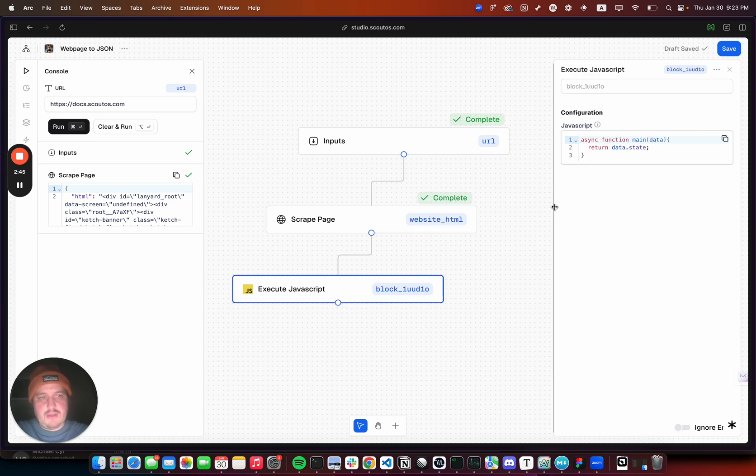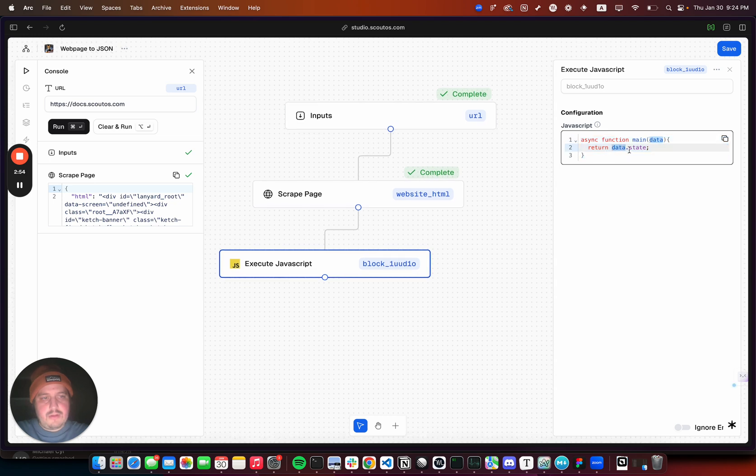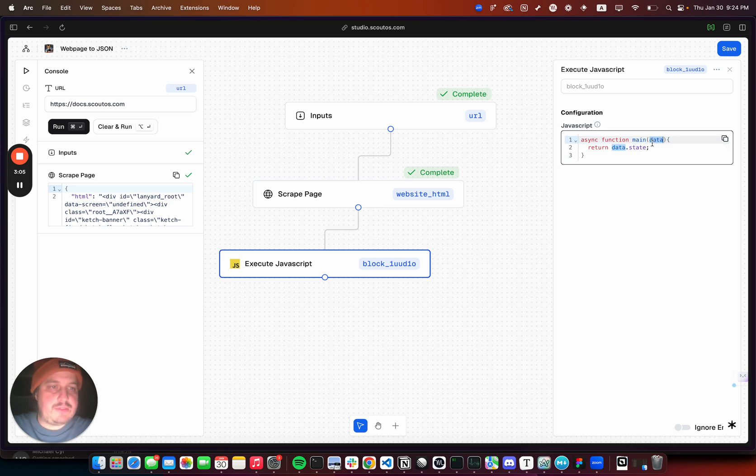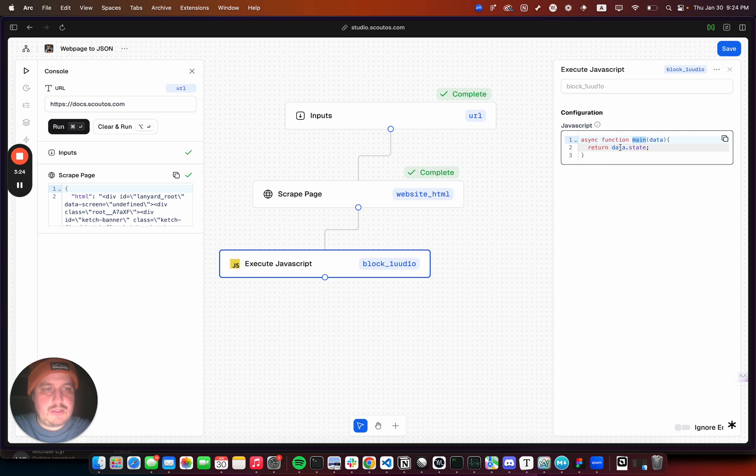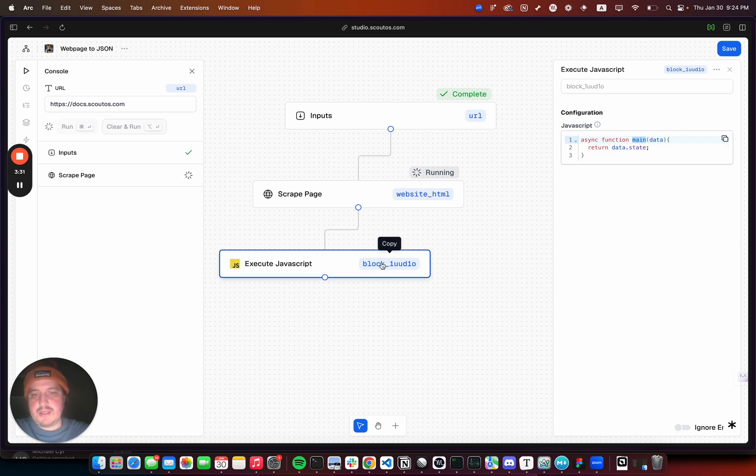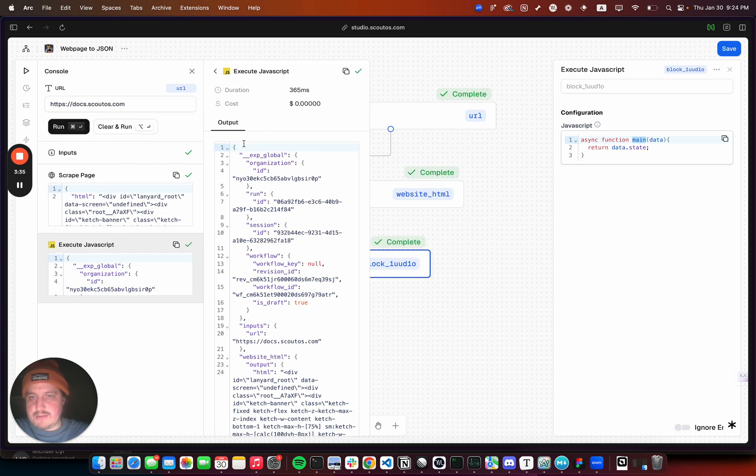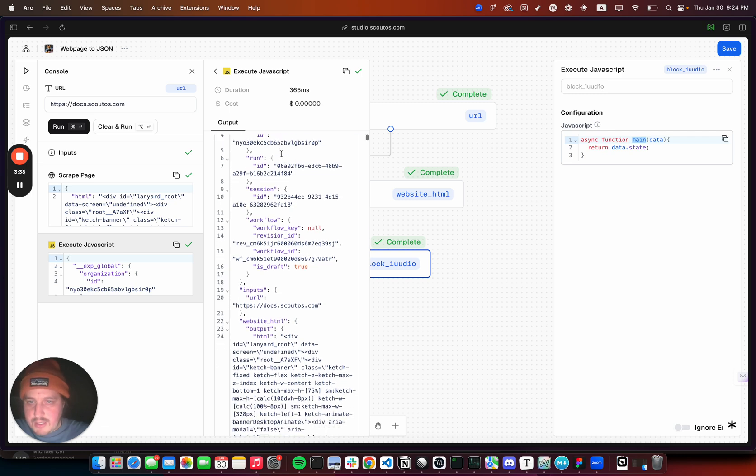So data.state. This function gets called and gets passed in data, and that data object has some stuff on it. We just want the state of the application, the state of the workflow. This output gets set on the state, so this html ends up getting passed into this main function. This is just returning data.state so this will be the output of this JavaScript here.